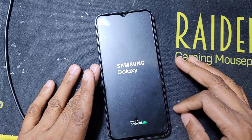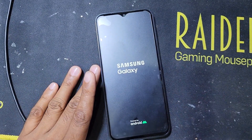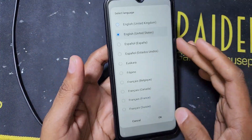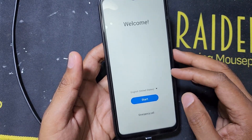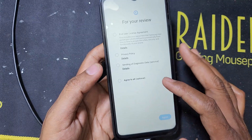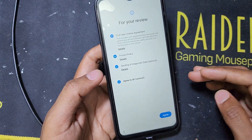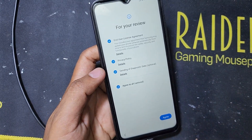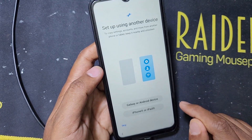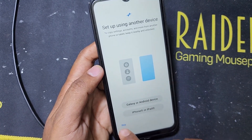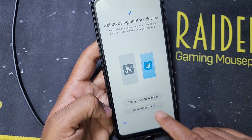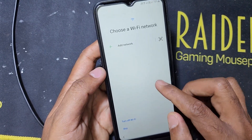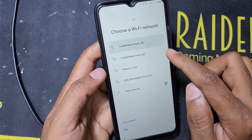If you forget your Gmail or password, you will need to bypass it. The setup wizard is coming — select your language, press OK, then Next. Press Start, then Agree all, and Agree. Here it is asking to restore from another device. If no, skip this option. Then here you have to connect to a Wi-Fi network — so I connect the Wi-Fi.